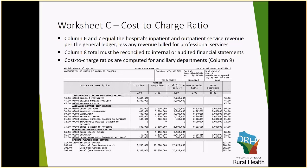However, if the supply costs and drug costs are reflected in various lines within Worksheet A, you likewise need to report the revenues associated with those expenses within the various lines on Worksheet C. Sometimes you will have to split a revenue code in order to match your revenue and your expenses.